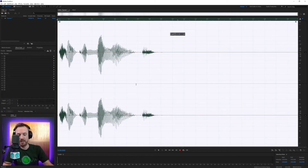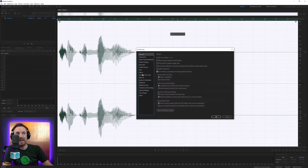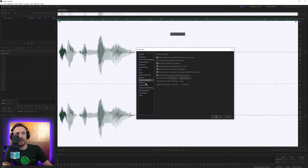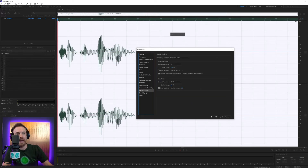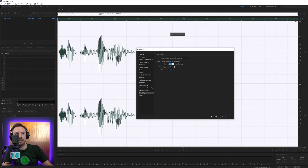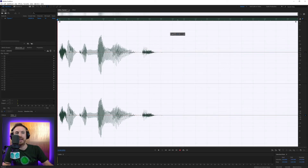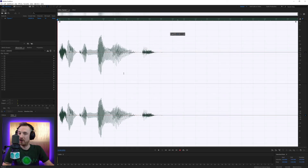And if you want to change the tempo in Audition, you do that in preferences — Control or Command, comma — and you go through the settings until you get to Time Display. We can change the tempo up to 138 or down to 120, which is the default. Click OK and away you go, and those beats will conform to whatever BPM your track is.